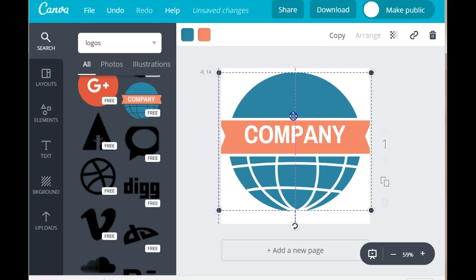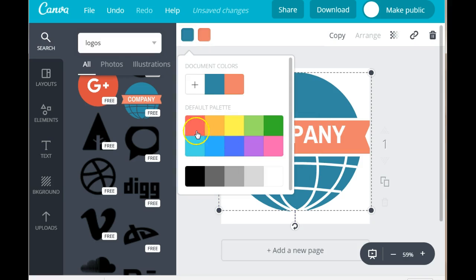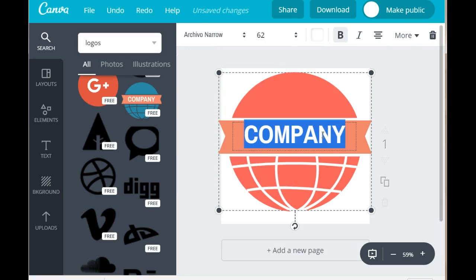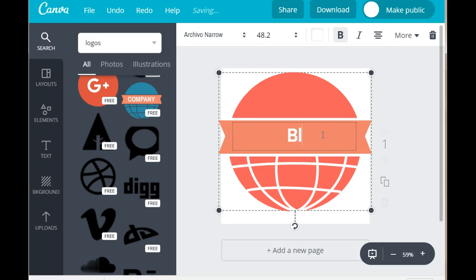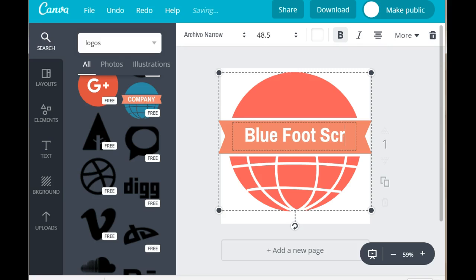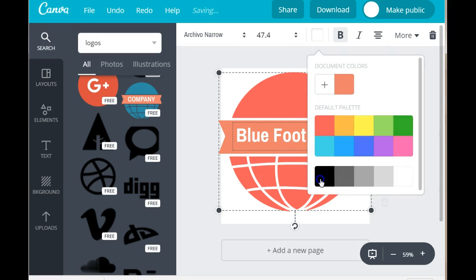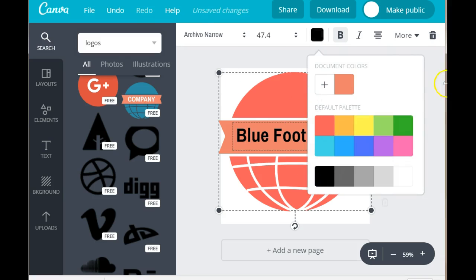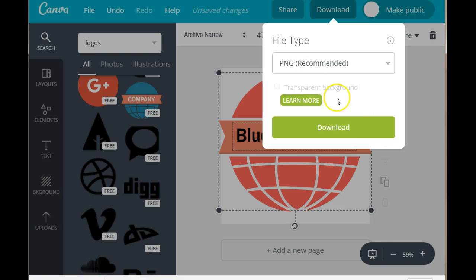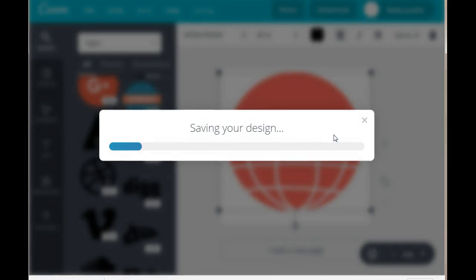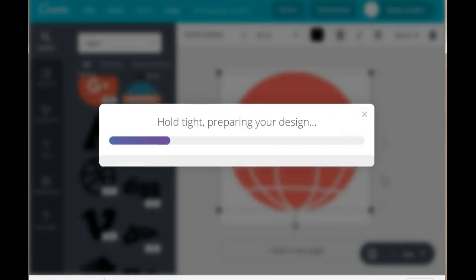Because you want it to show up in the browser. You can also change your colors and fonts. And you have to rename this to your site. That was Blue Foot Scrub. You change the font to black. And you need to download this as a PNG file.